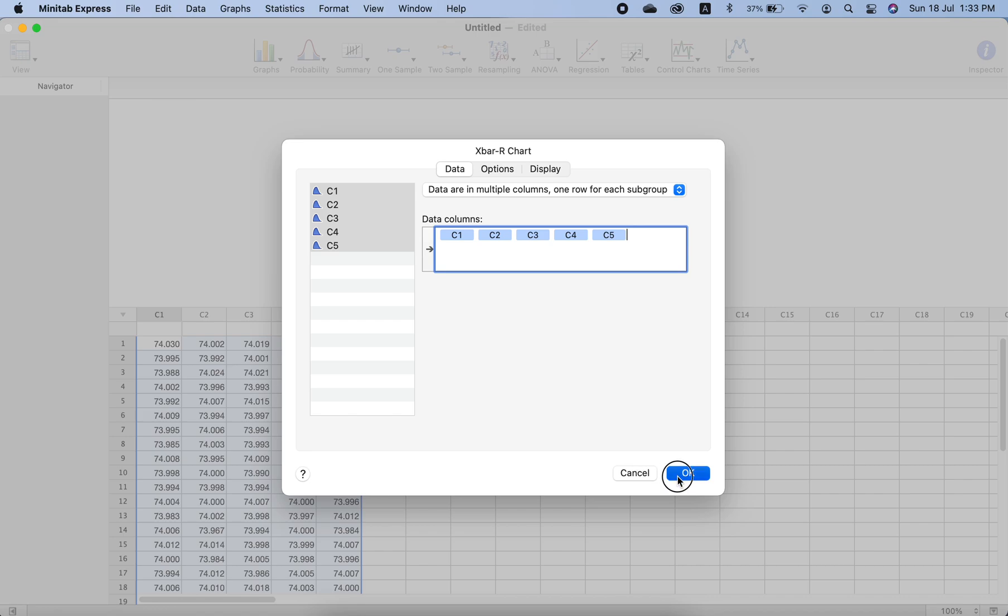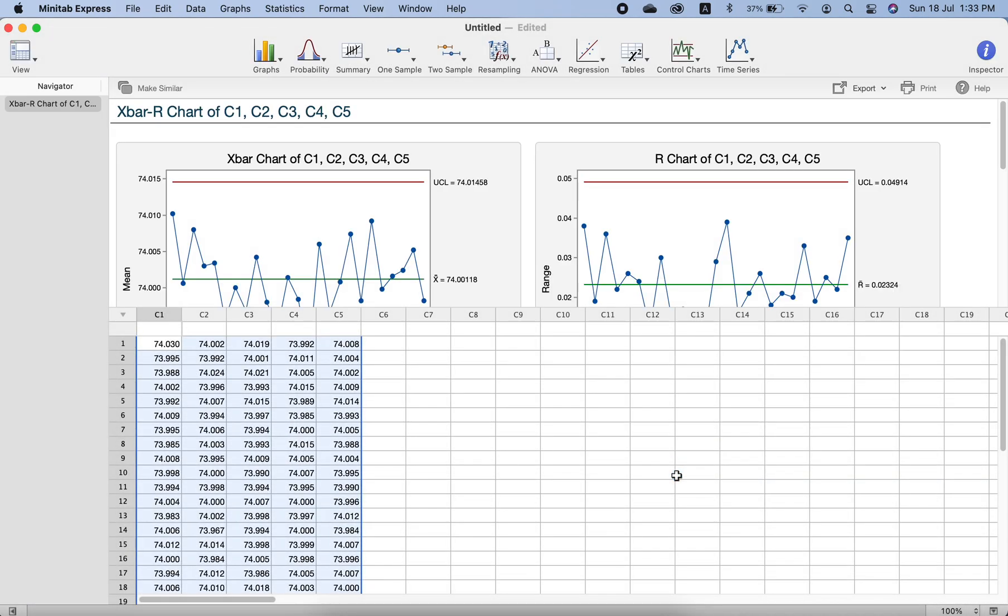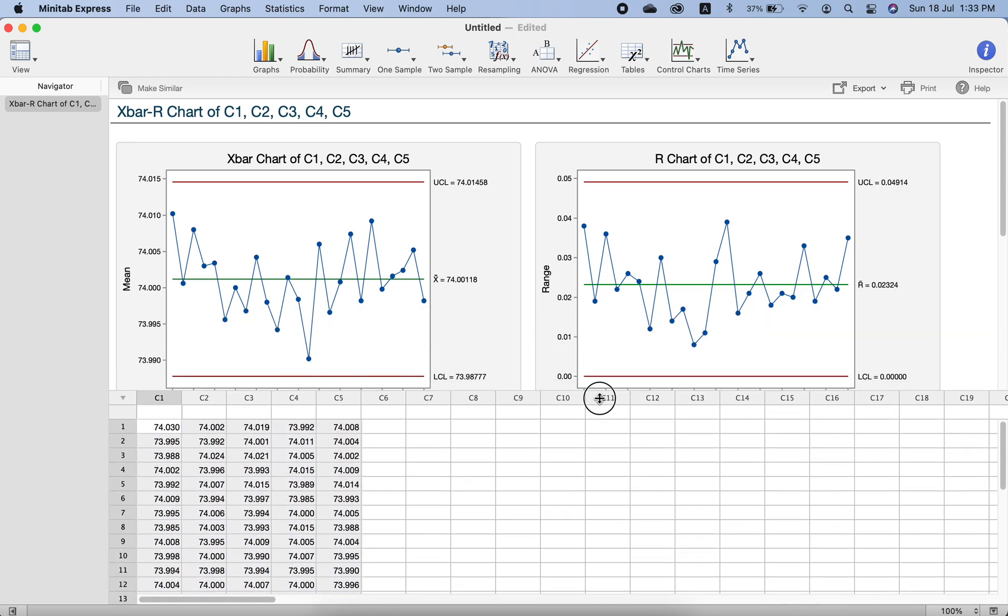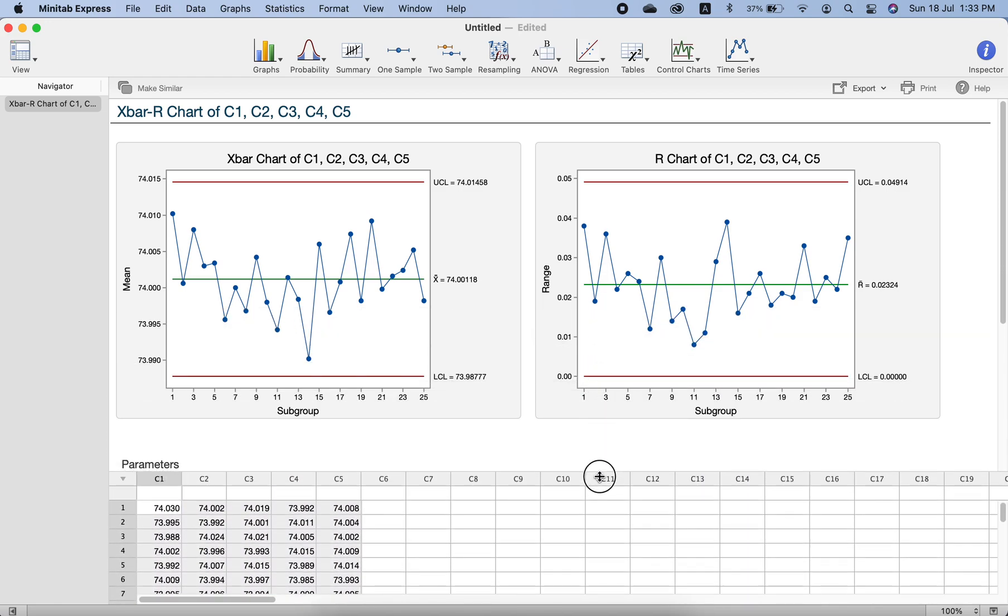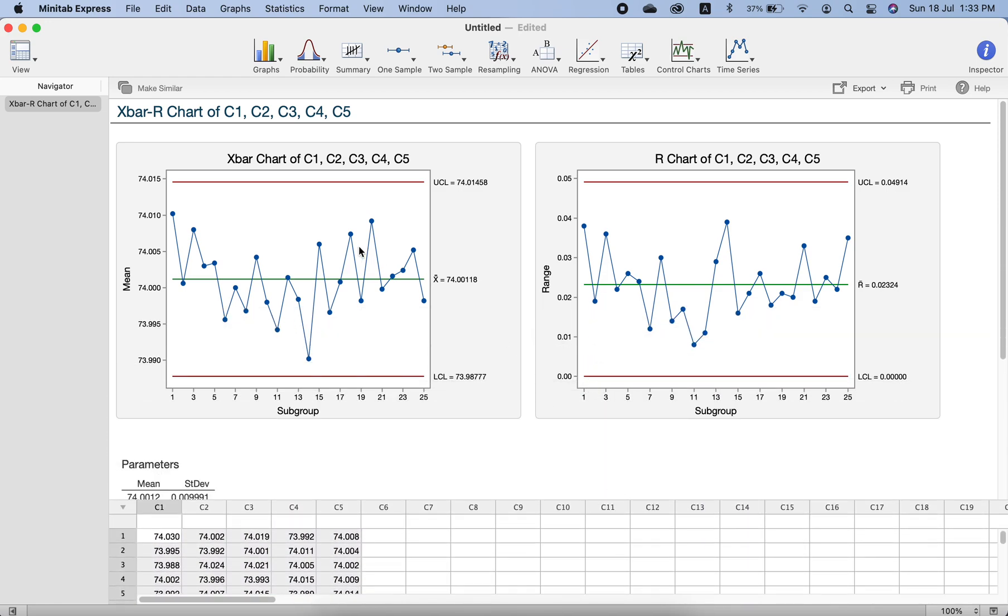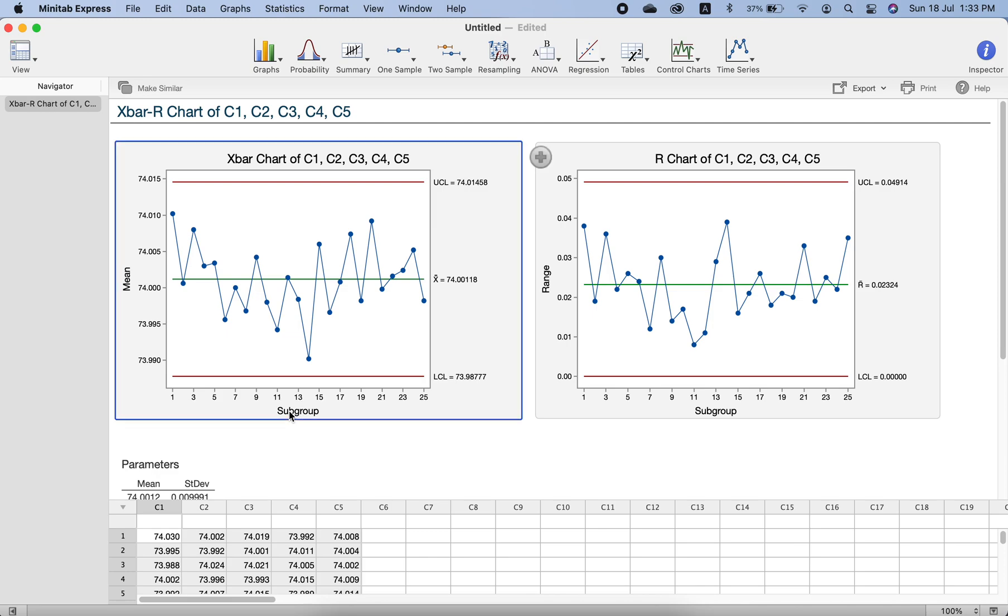Here you go, we get the control charts. This is X-bar chart and this is R chart. You can see this is the center line, this is the upper control line, this is the lower control line. These are the subgroups or sample numbers. We can change this name also—this is samples or sample number, whatever you like to call them.